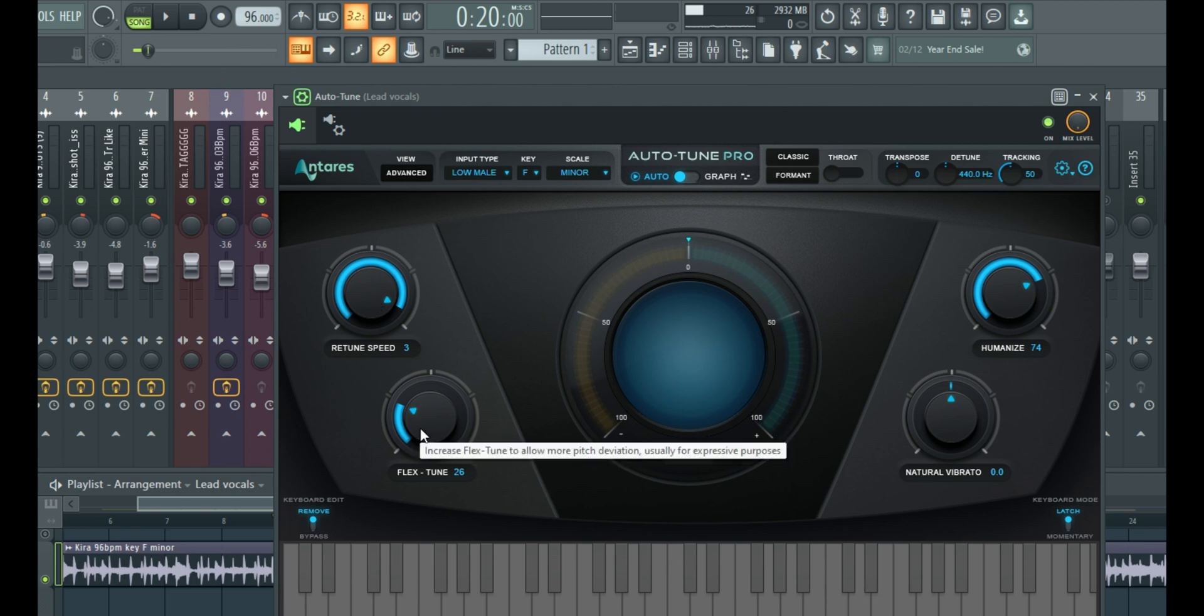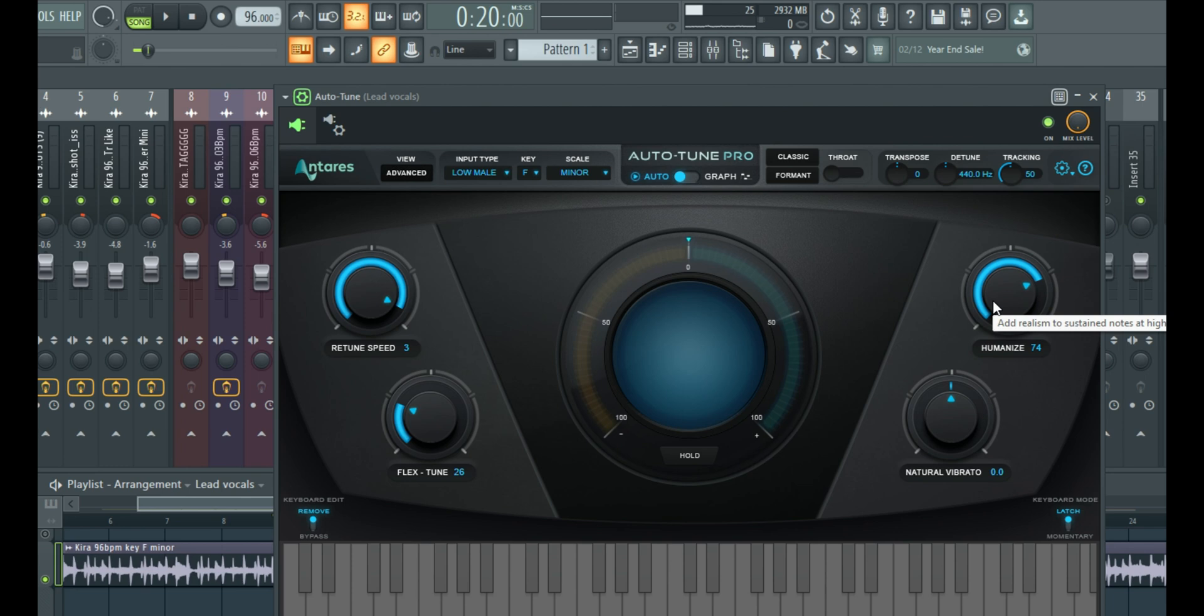Then this to bring back some more expression, make it sound more natural. And then this just helps take out the shakiness, especially when you're hitting vibratos or long-sustained notes.